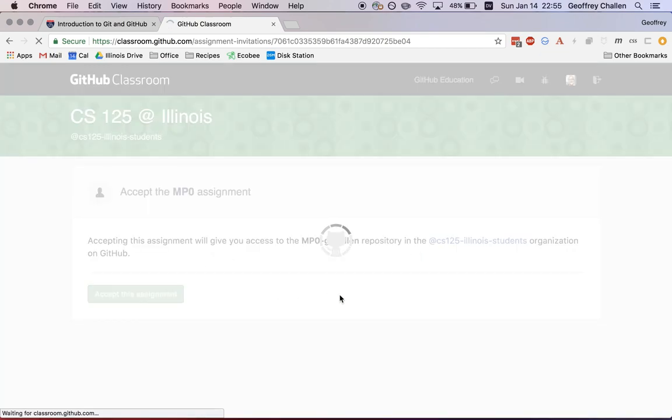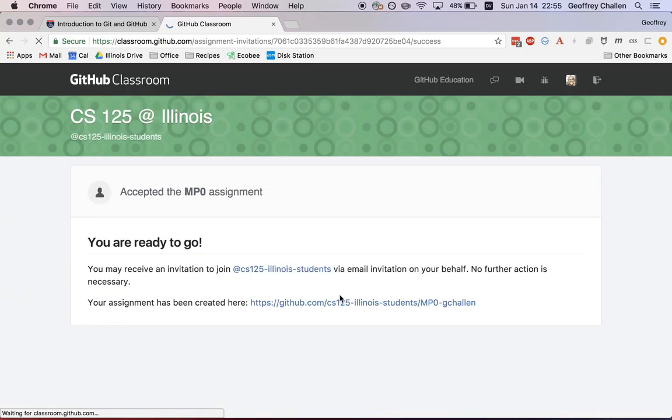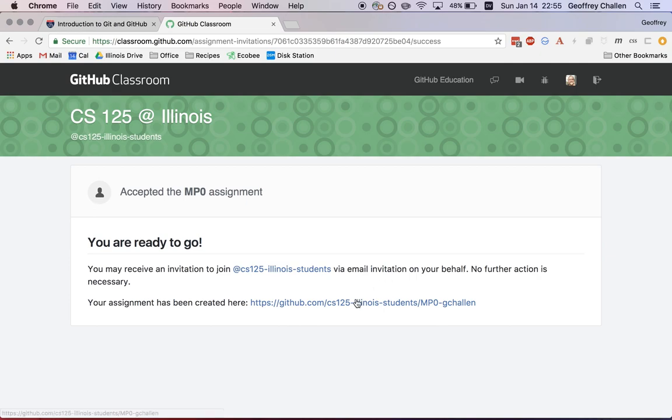You want to do that so you can work on it. And when you accept the invitation, what's going to happen is the GitHub Classroom tool is going to start the process of forking a copy of our starter code into a repository that's part of the organization that you're going to use for this semester.